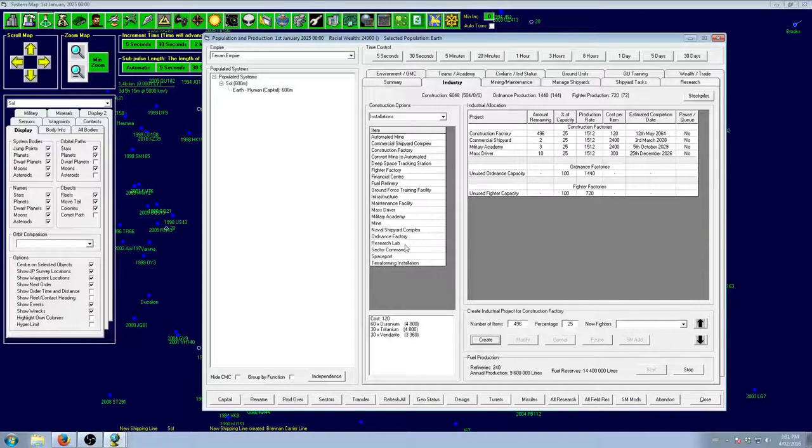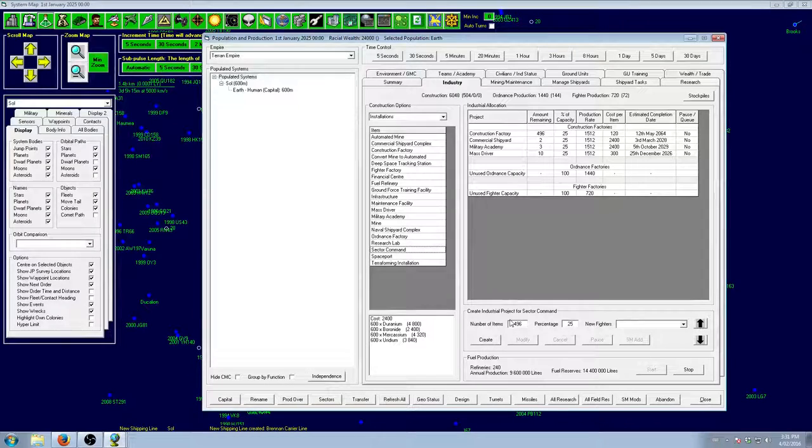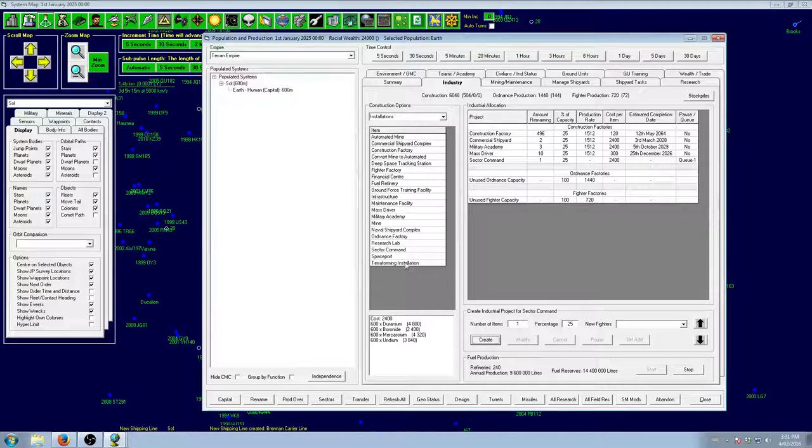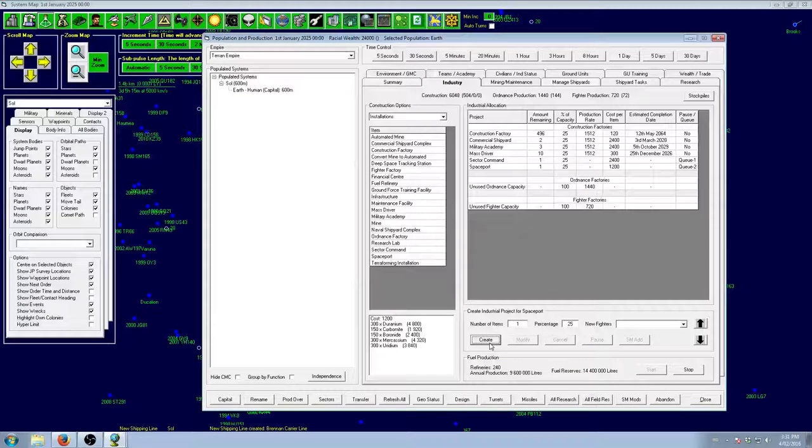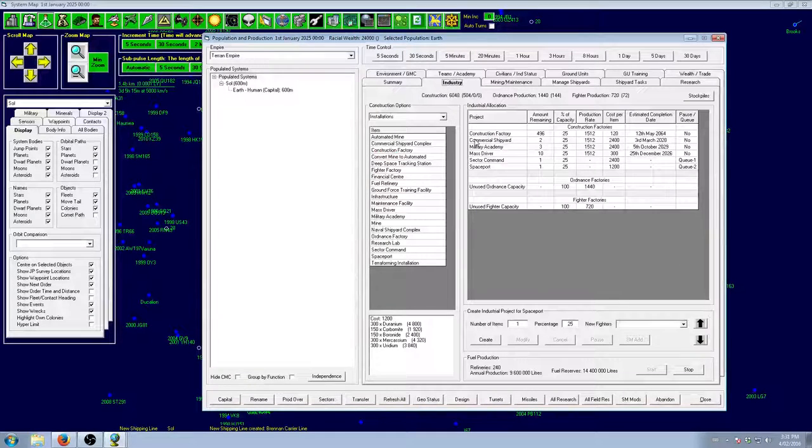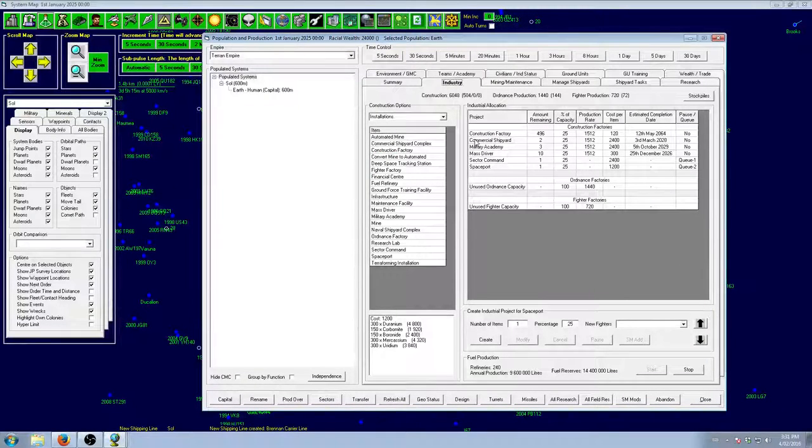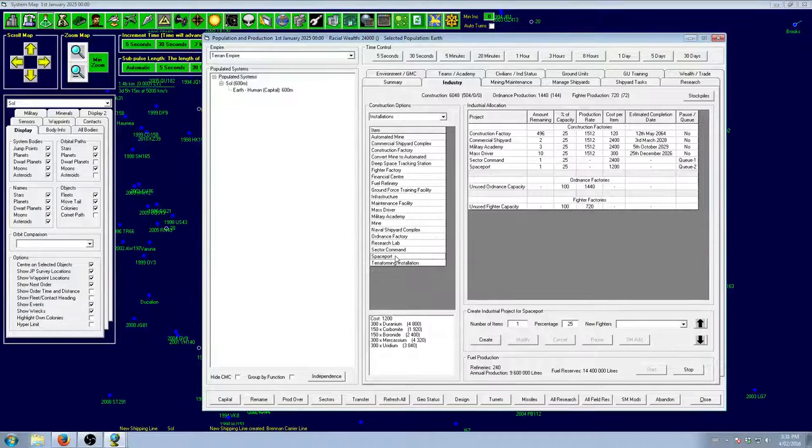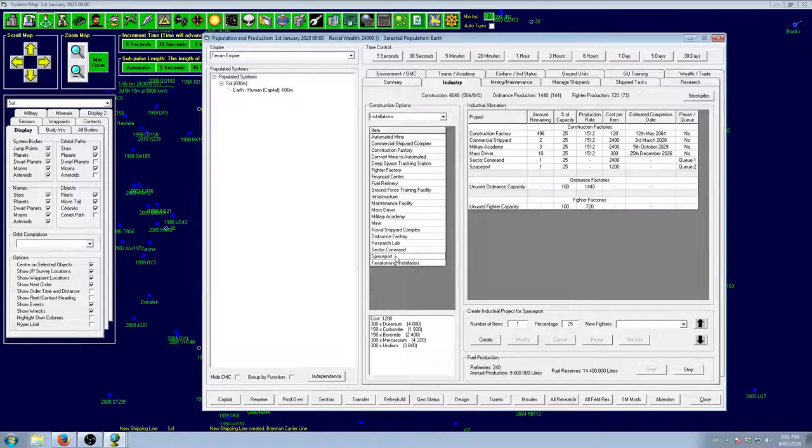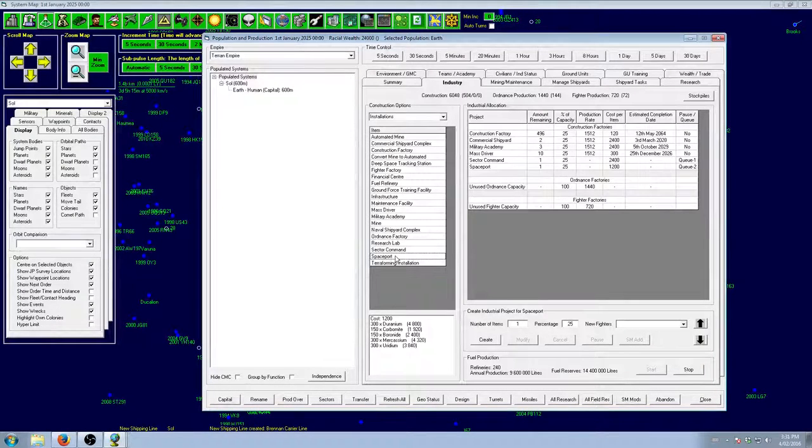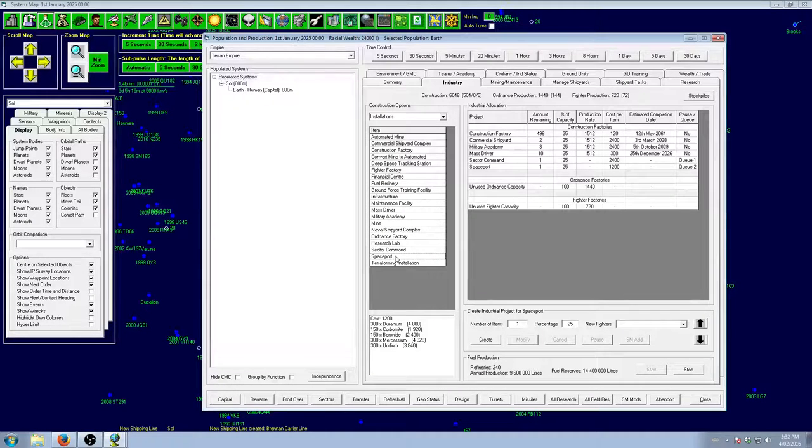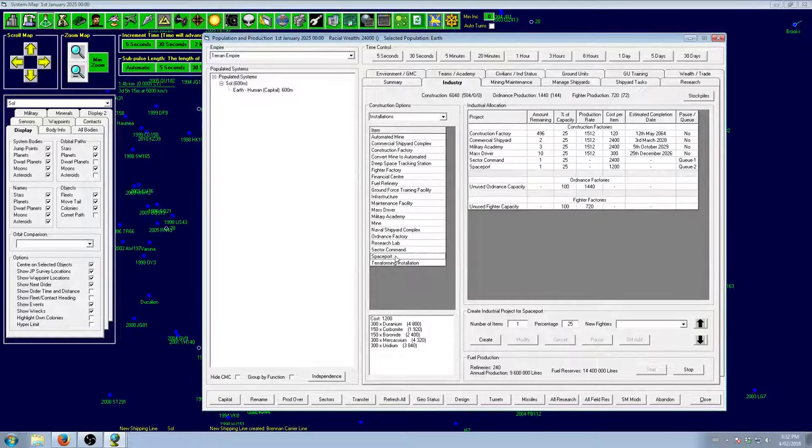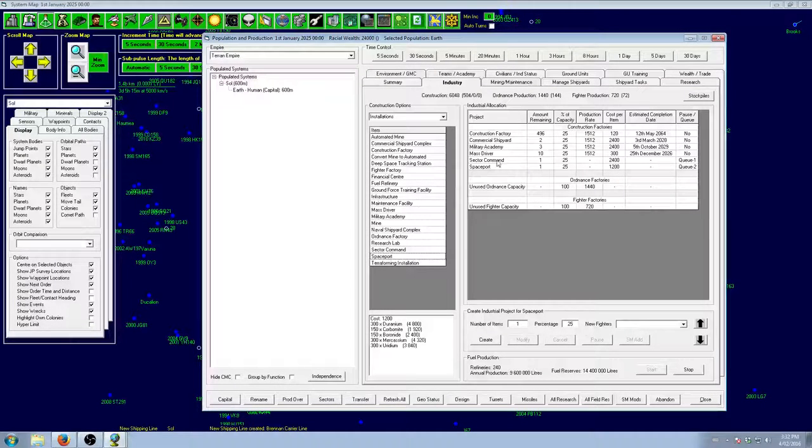What else do we need? We need the sector command. Get one of those. And we need a spaceport. A spaceport acts as a cargo handling unit for any and every ship on board. Each level of spaceport will act as a single level of cargo handling unit. So, freighters and stuff like that will load and unload much faster when loading and unloading to this planet. Very handy. Faster turnaround times. It just makes life a lot easier for everyone involved.